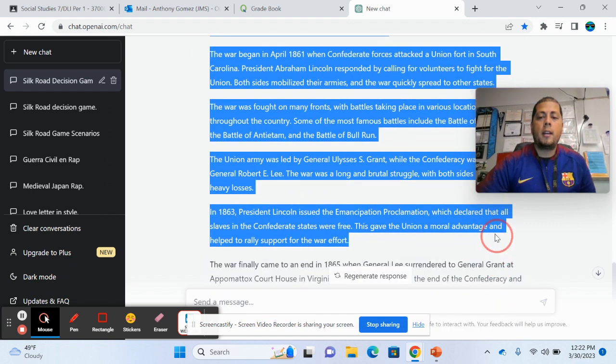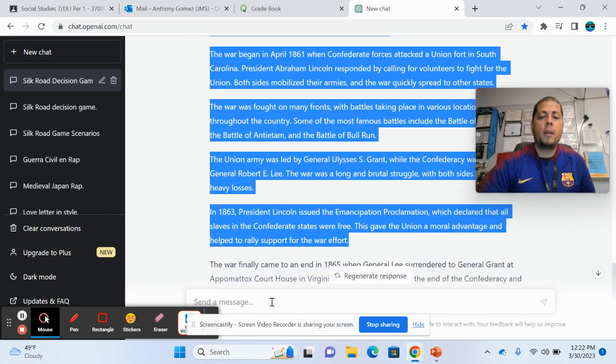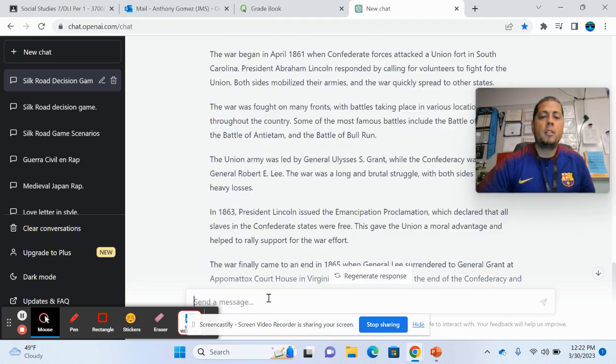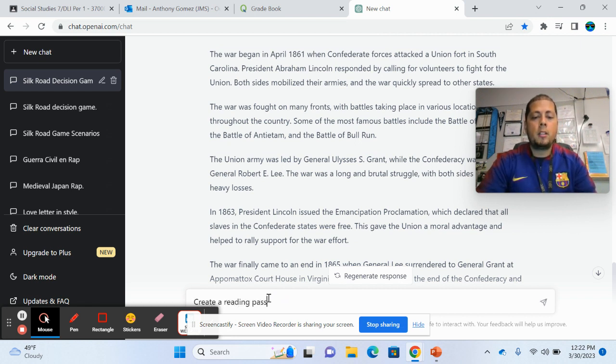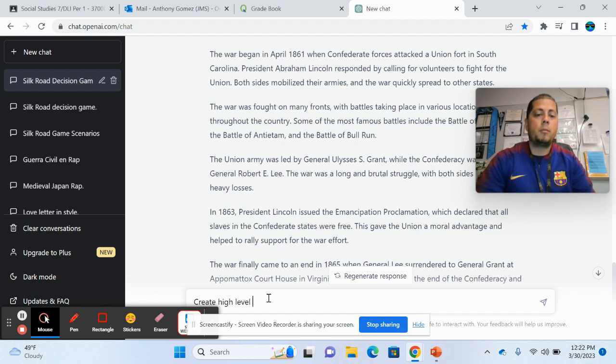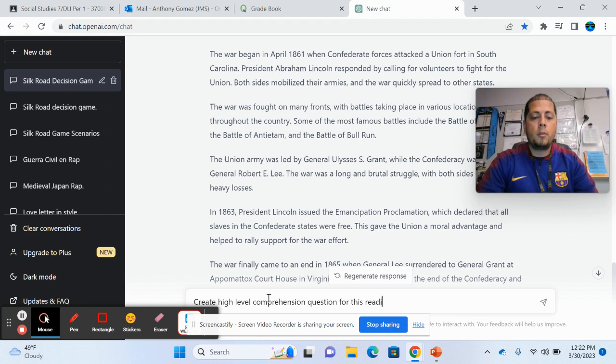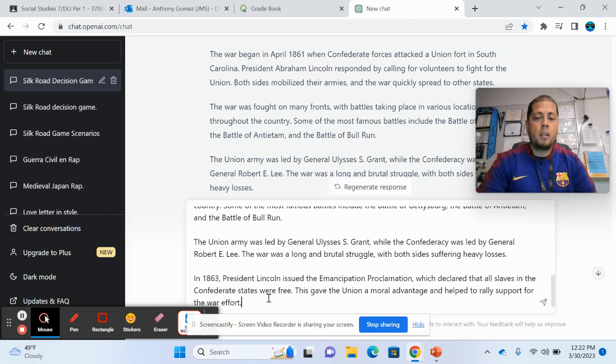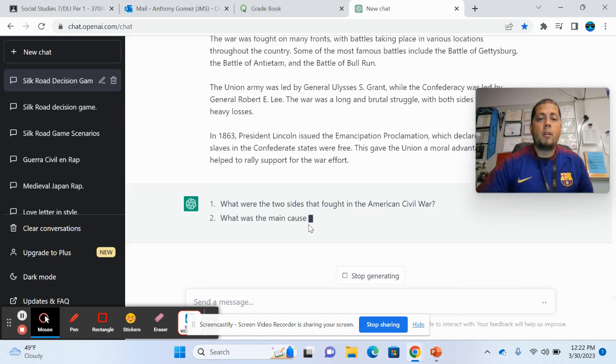And so let's say, this was what I decided to use as my article or my reading passage. I can be like, create reading passage, or sorry, create high level. Because again, you have to be specific with this. Create high level comprehension questions for this reading.